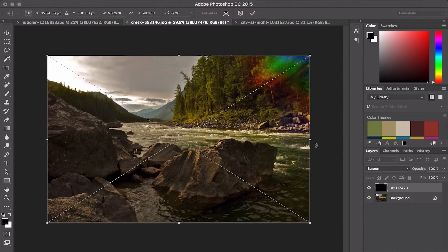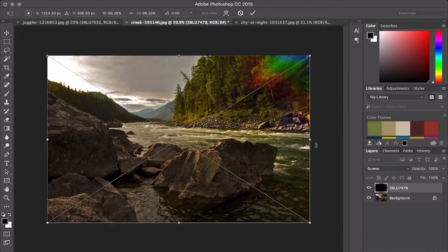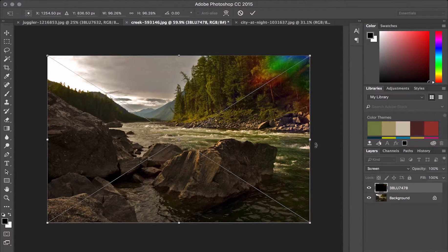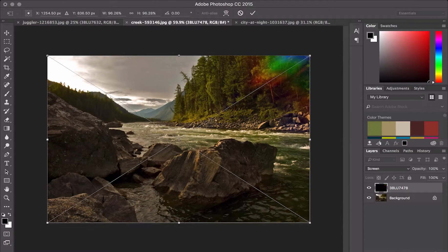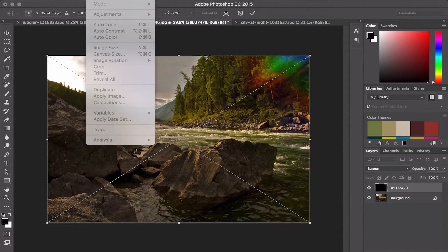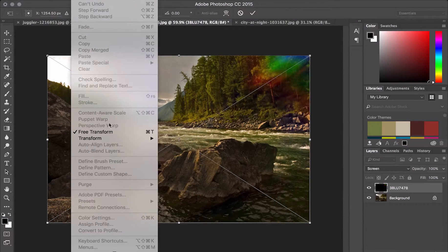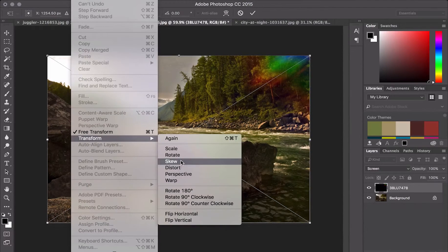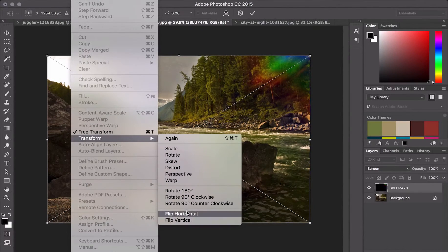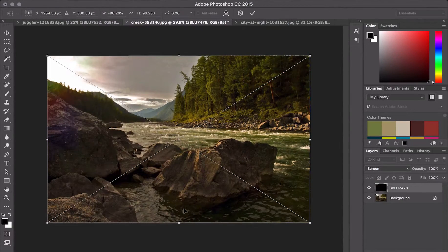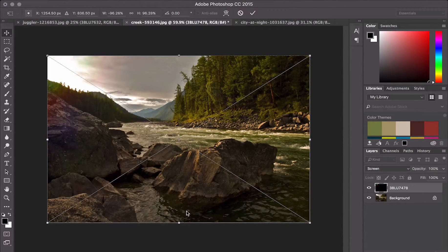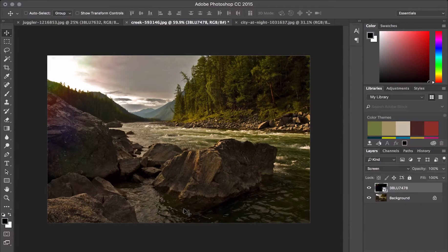This effect is on the right side. If I wanted to make it on the left side, let's transform it. Let's flip it horizontal. We'll hit enter to set it.